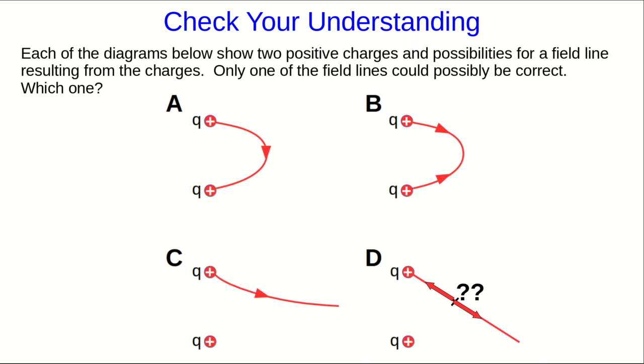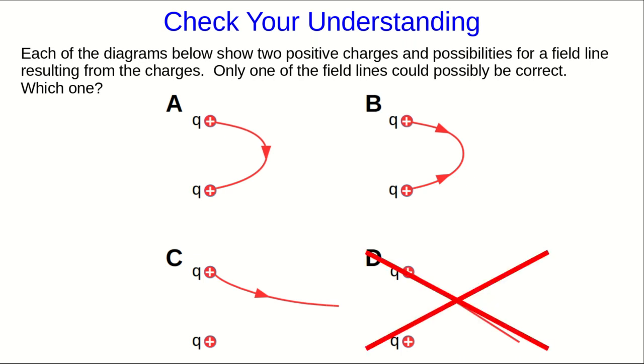But there's another reason it can't possibly be correct. At that point, the fields due to the individual charges would look like this, and the total would be their vector sum, which would look something like this. And that isn't tangent to the line, so again, it can't be right.